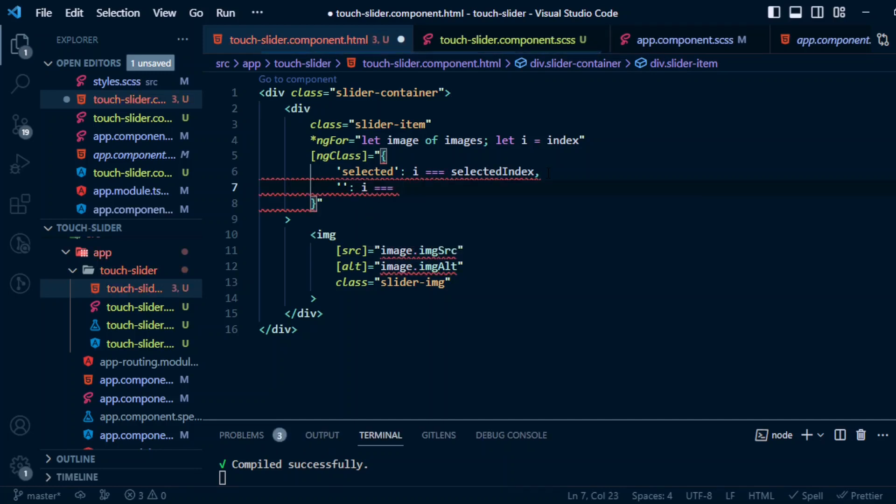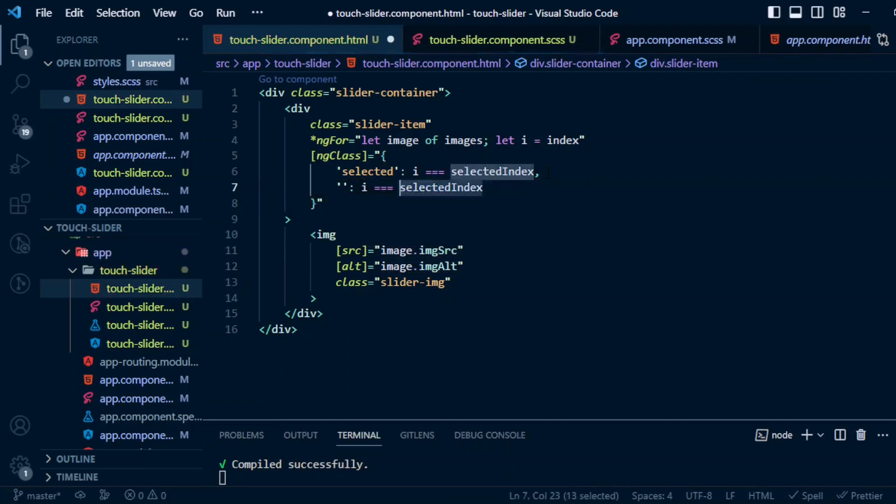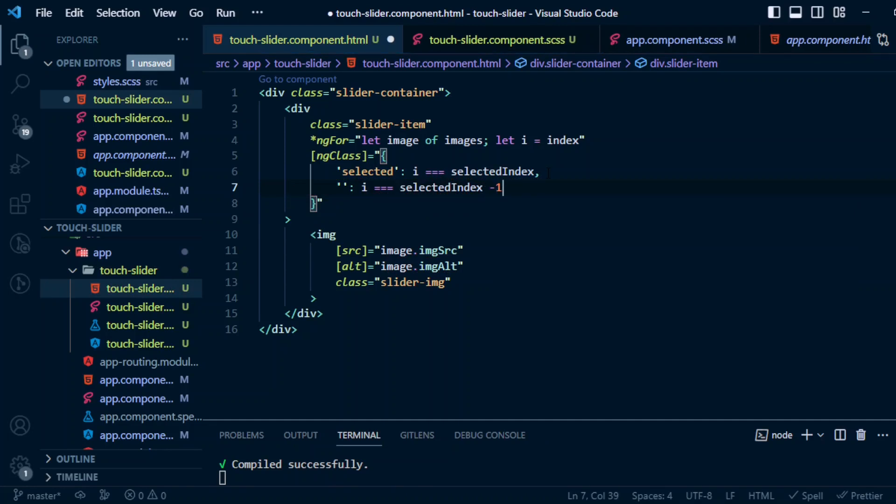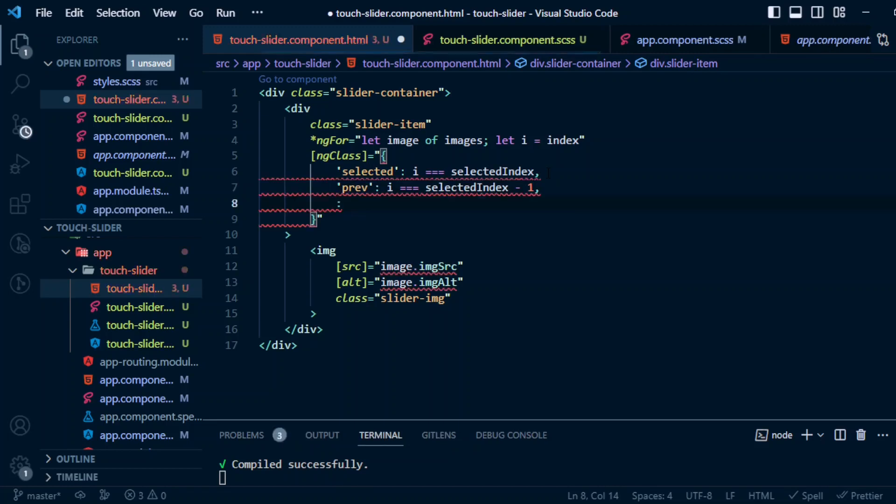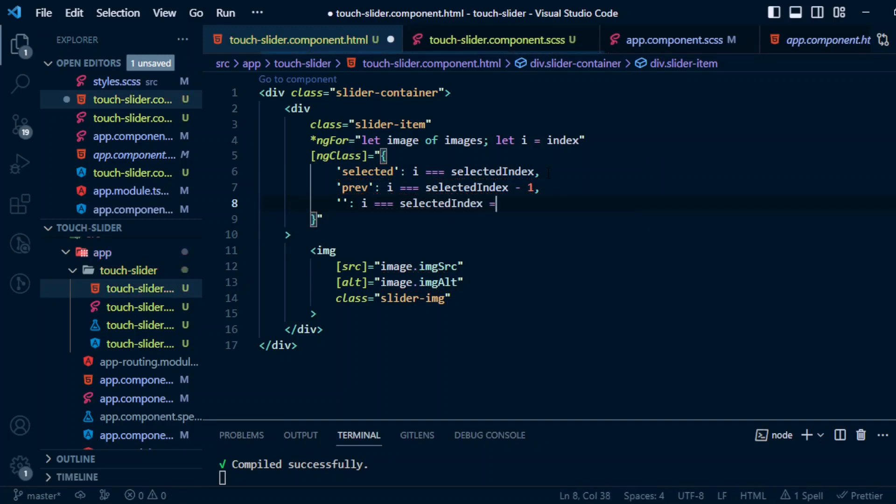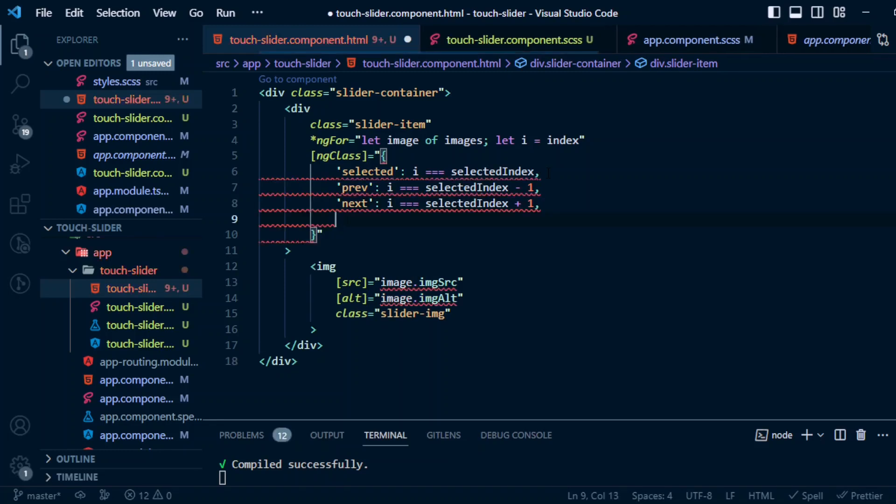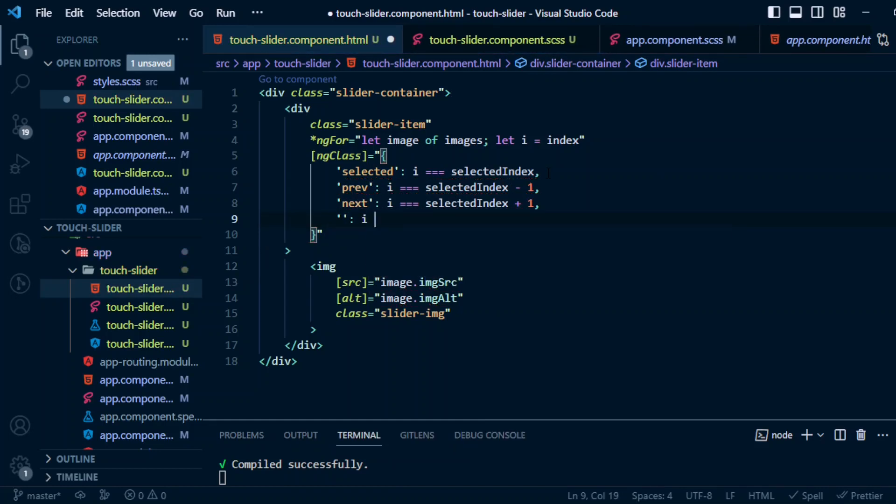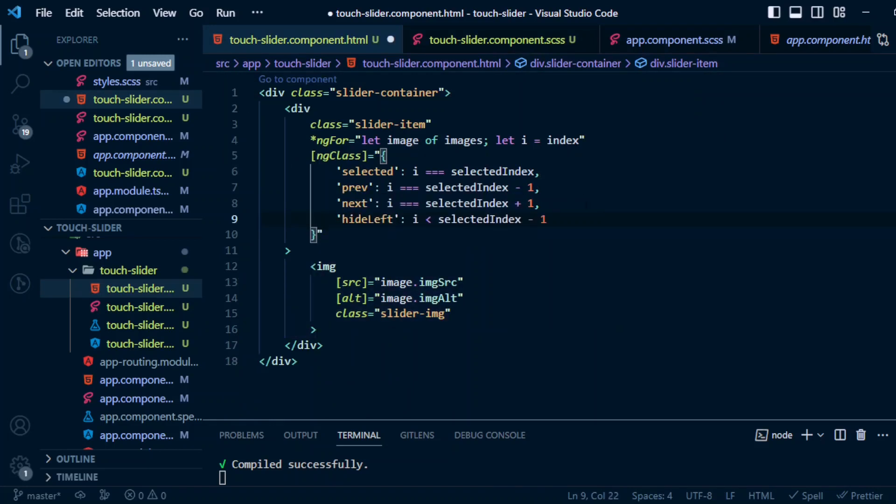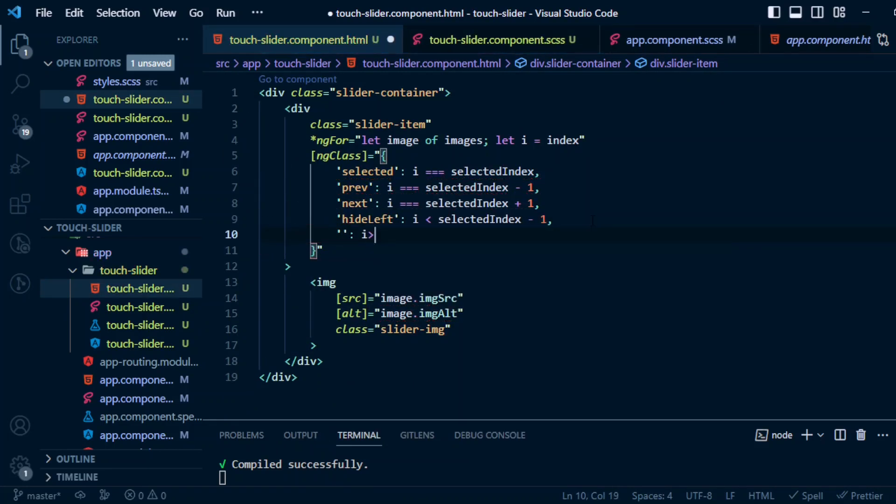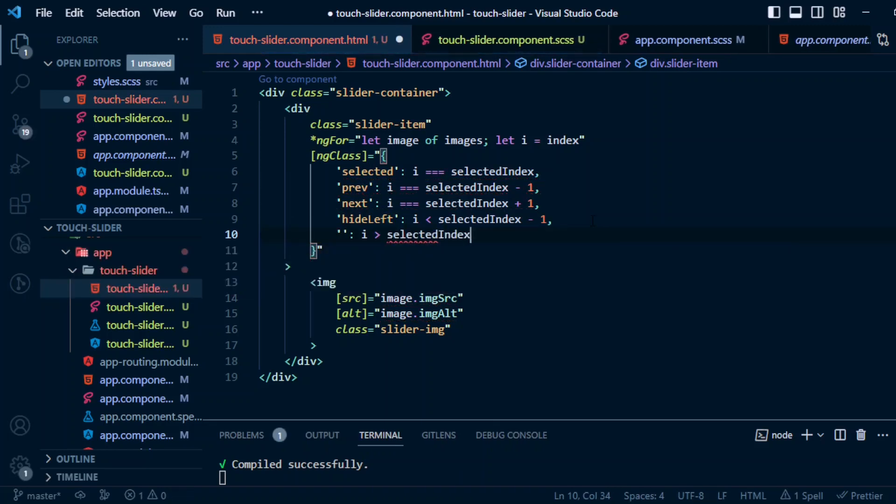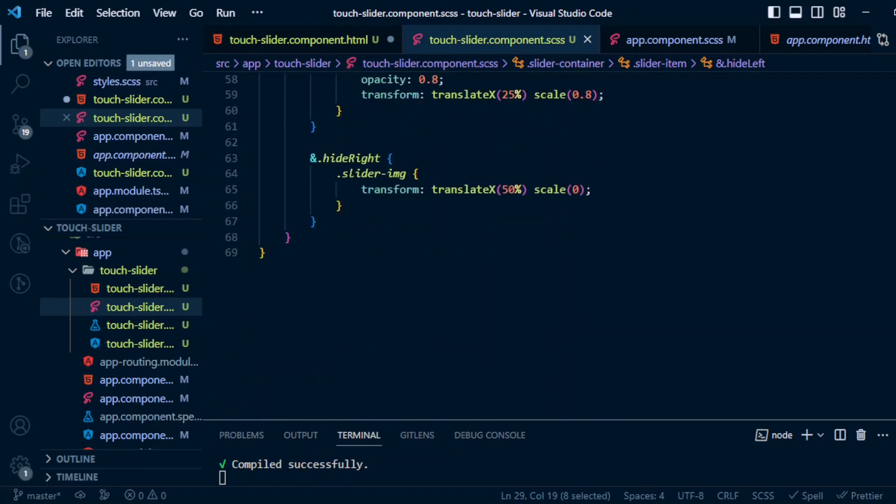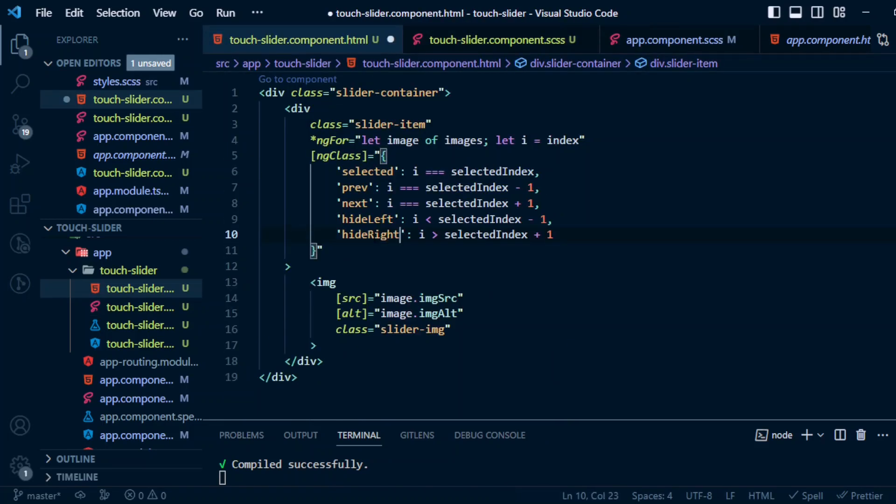And if i equals to selectedIndex minus 1, that means previous. And if i equals to selectedIndex plus 1, then it will be next. And if i less than selectedIndex minus 1, then we'll give the hide-left class. If i greater than selectedIndex plus 1, then hide-right class. Simple as that.